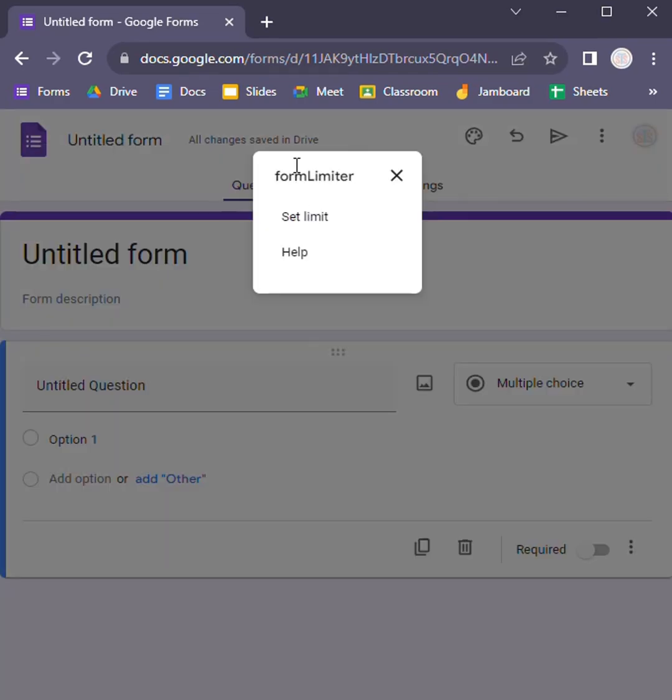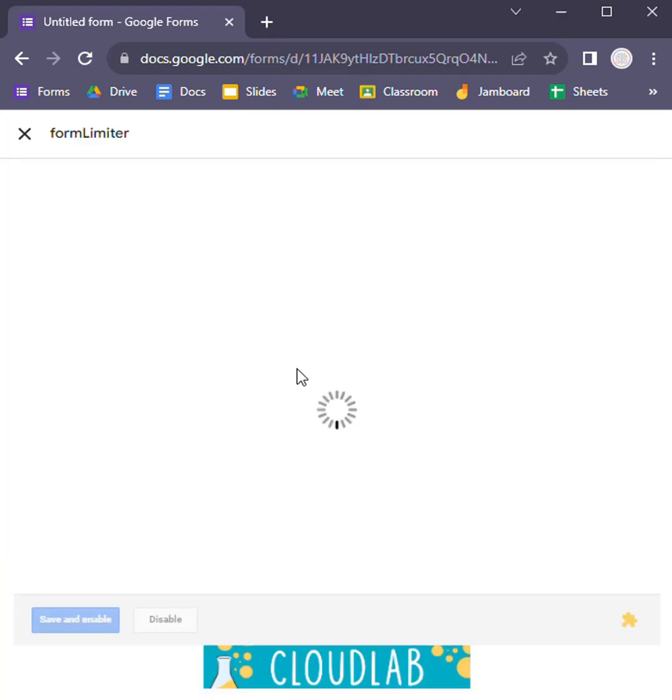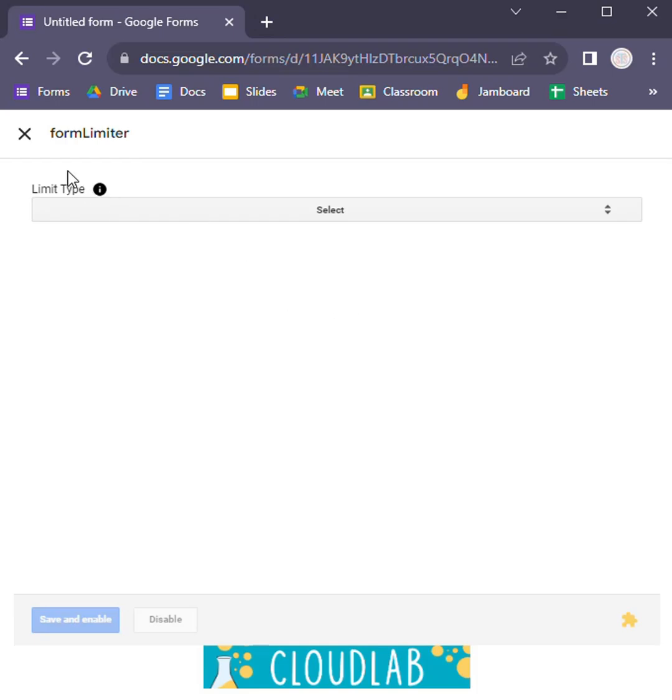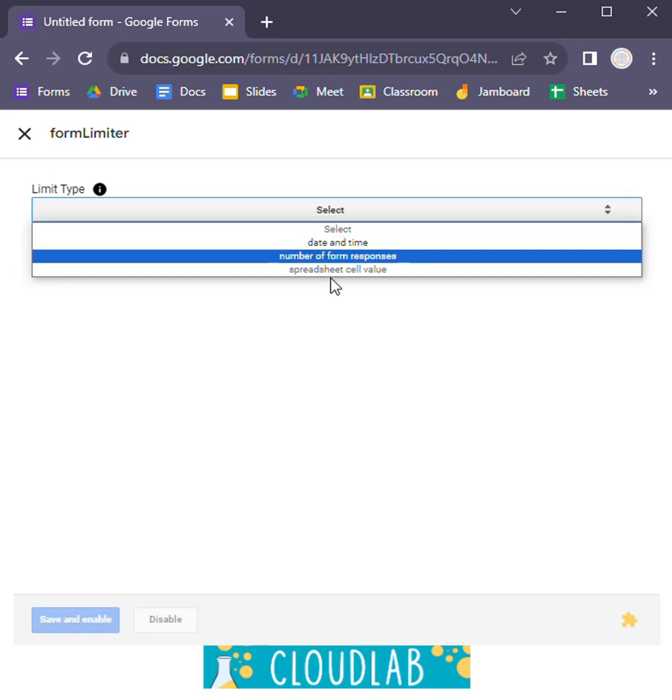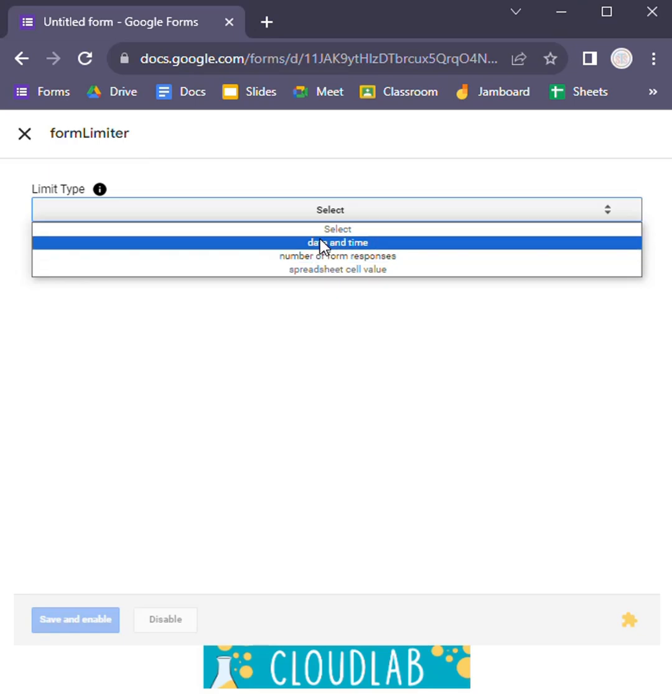Here we have the set limit option from form limiter. After a while, this pop-up will be shown here. After the pop-up appears, you can get this option of limit type here. On the select, you can select three options from here.